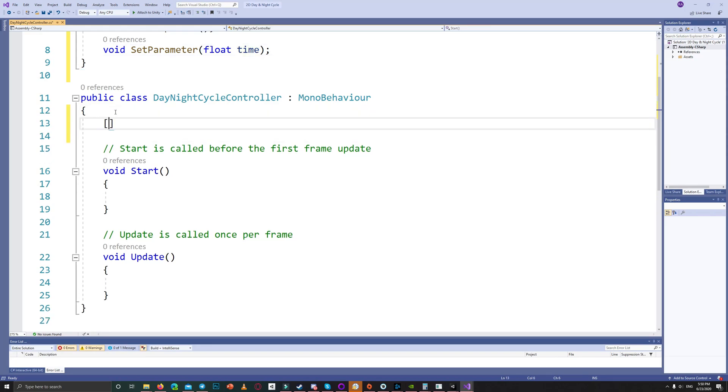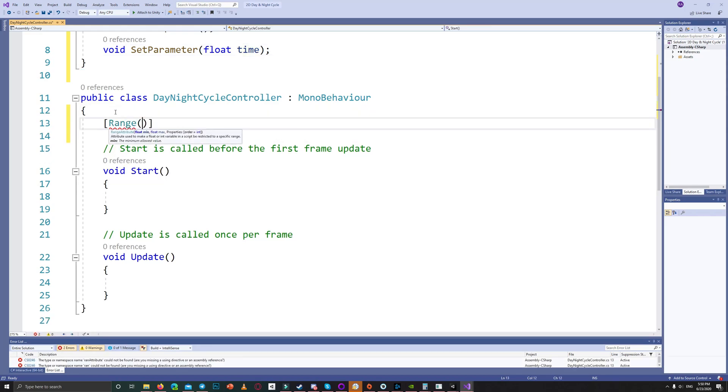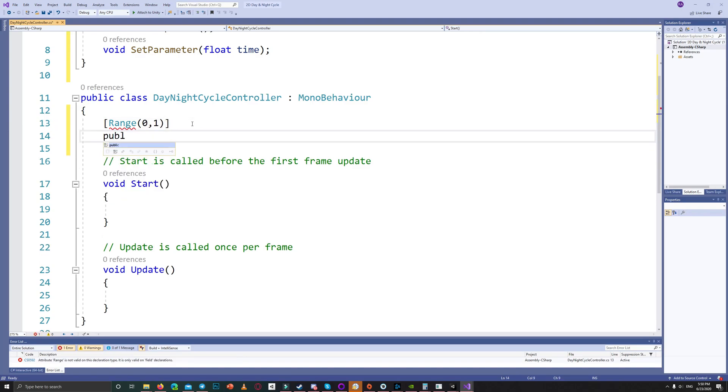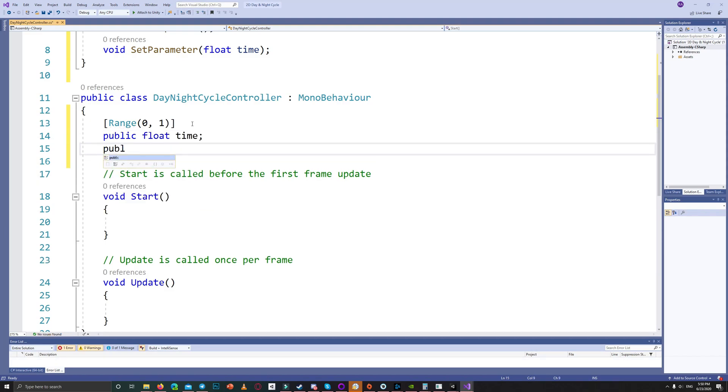So let's go to the main script. We need a range between 0 and 1 and a float called time which will represent the cycle between day and night. 0 means day and 1 means night.